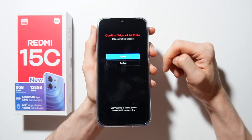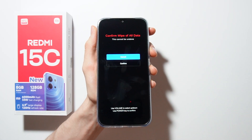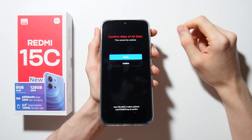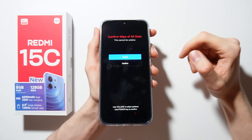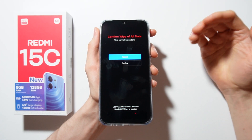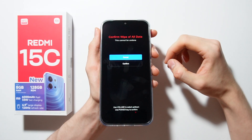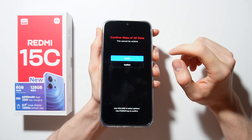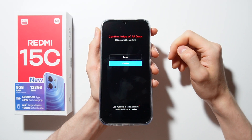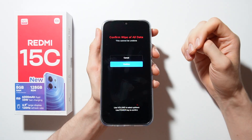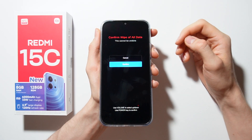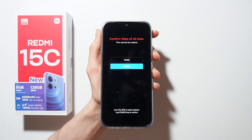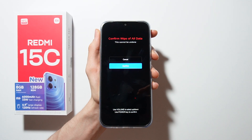This will reset all of your files from your Redmi 15C, but this is the only way to bypass a forgotten screen lock. Click on confirm and your Redmi 15C will be reset to factory settings. That's all for this video — thanks for watching and subscribe.